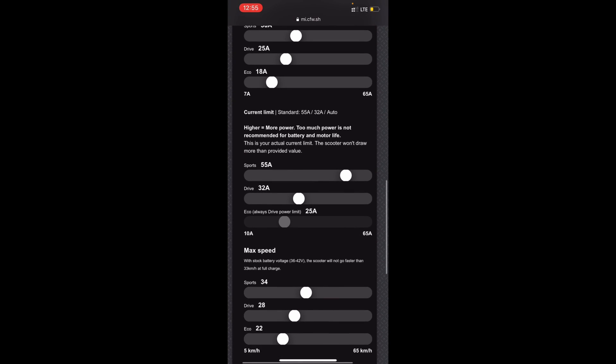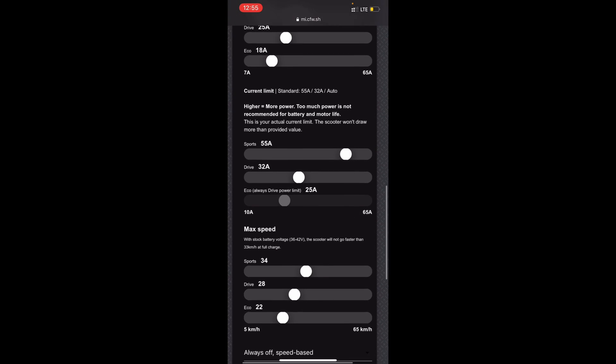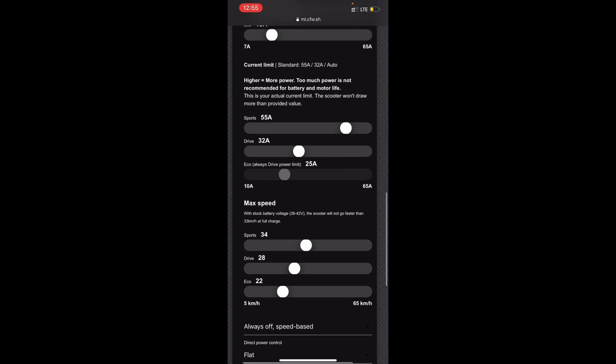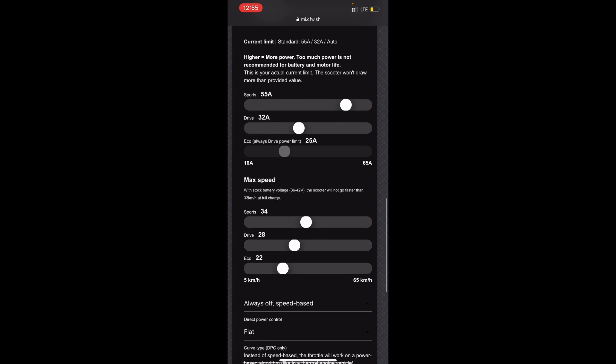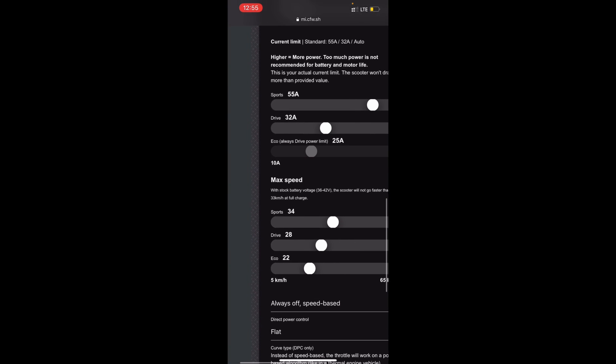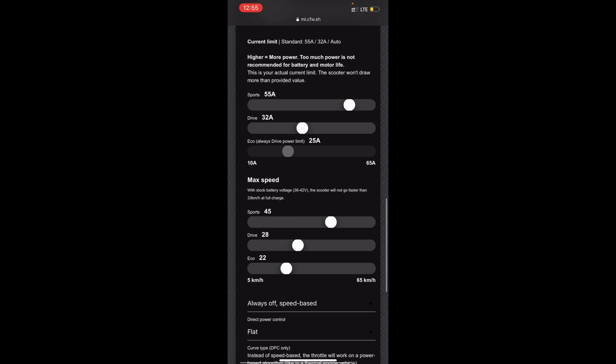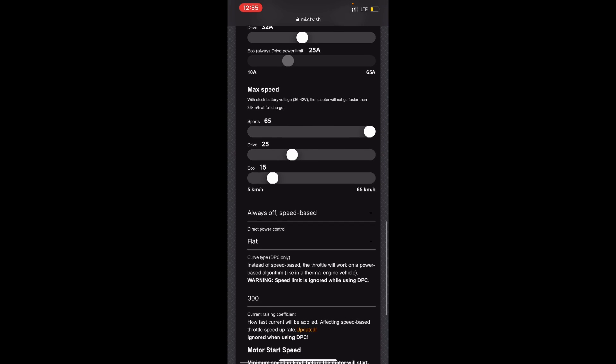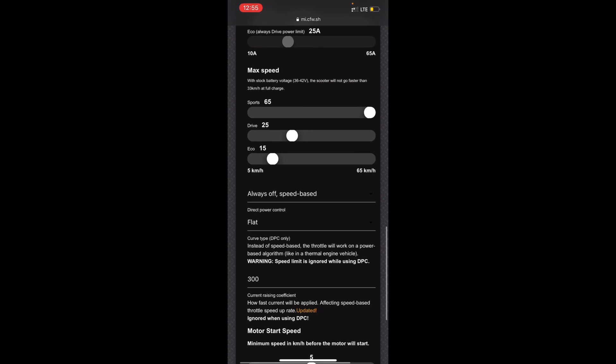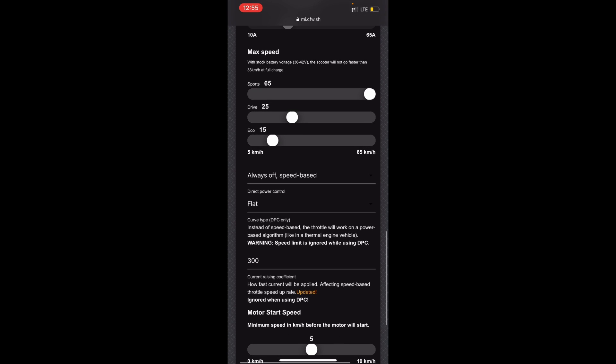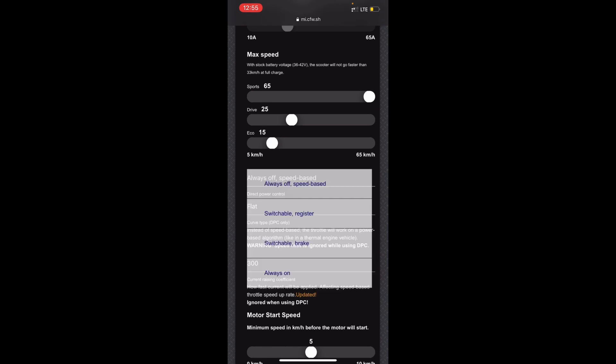The current limit, I'm going to leave this as it is but you can change it. Max speed, I'm going to set the sports to 65, the drive to 25, and eco to 15. Direct power control, if you want, so what this means basically is if you have it on always on.